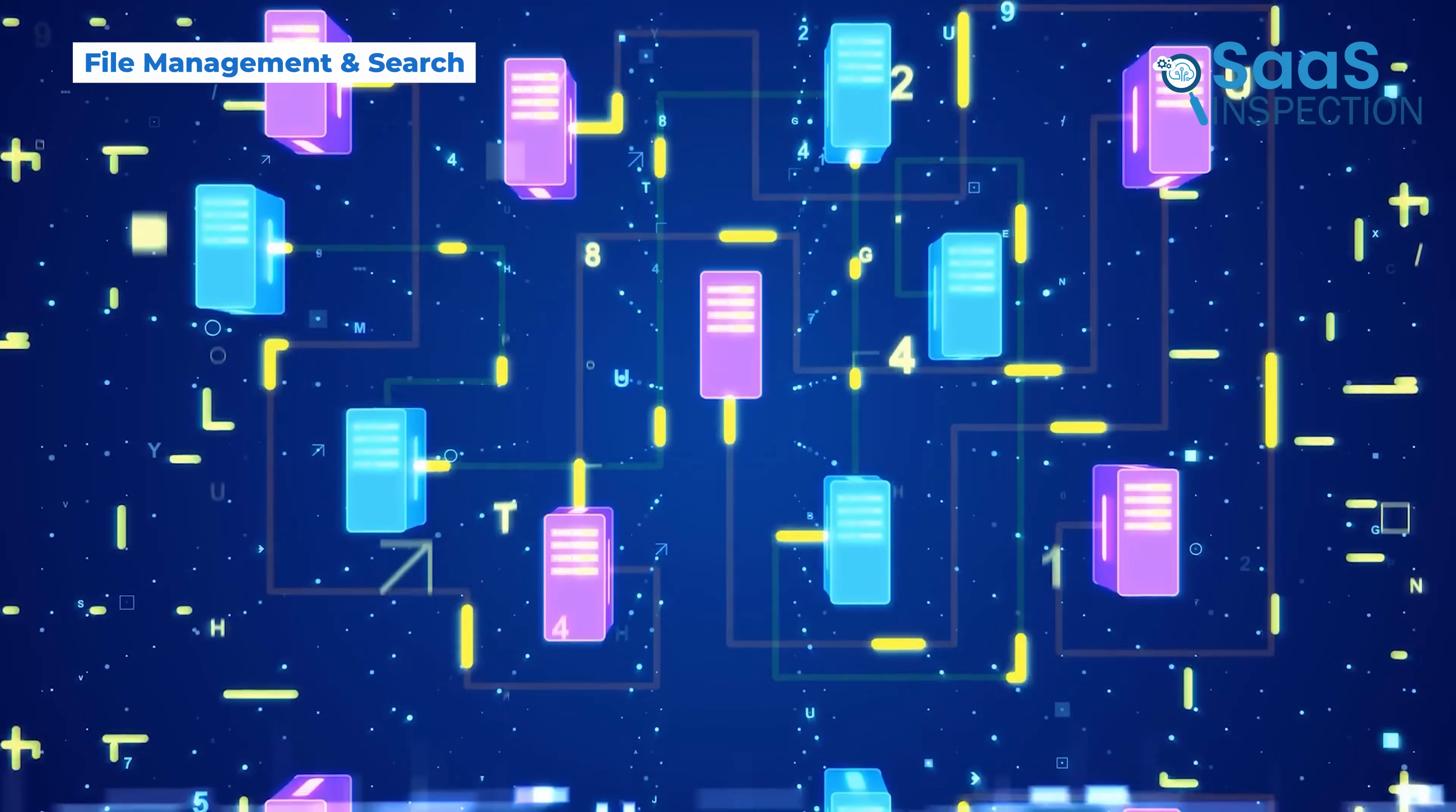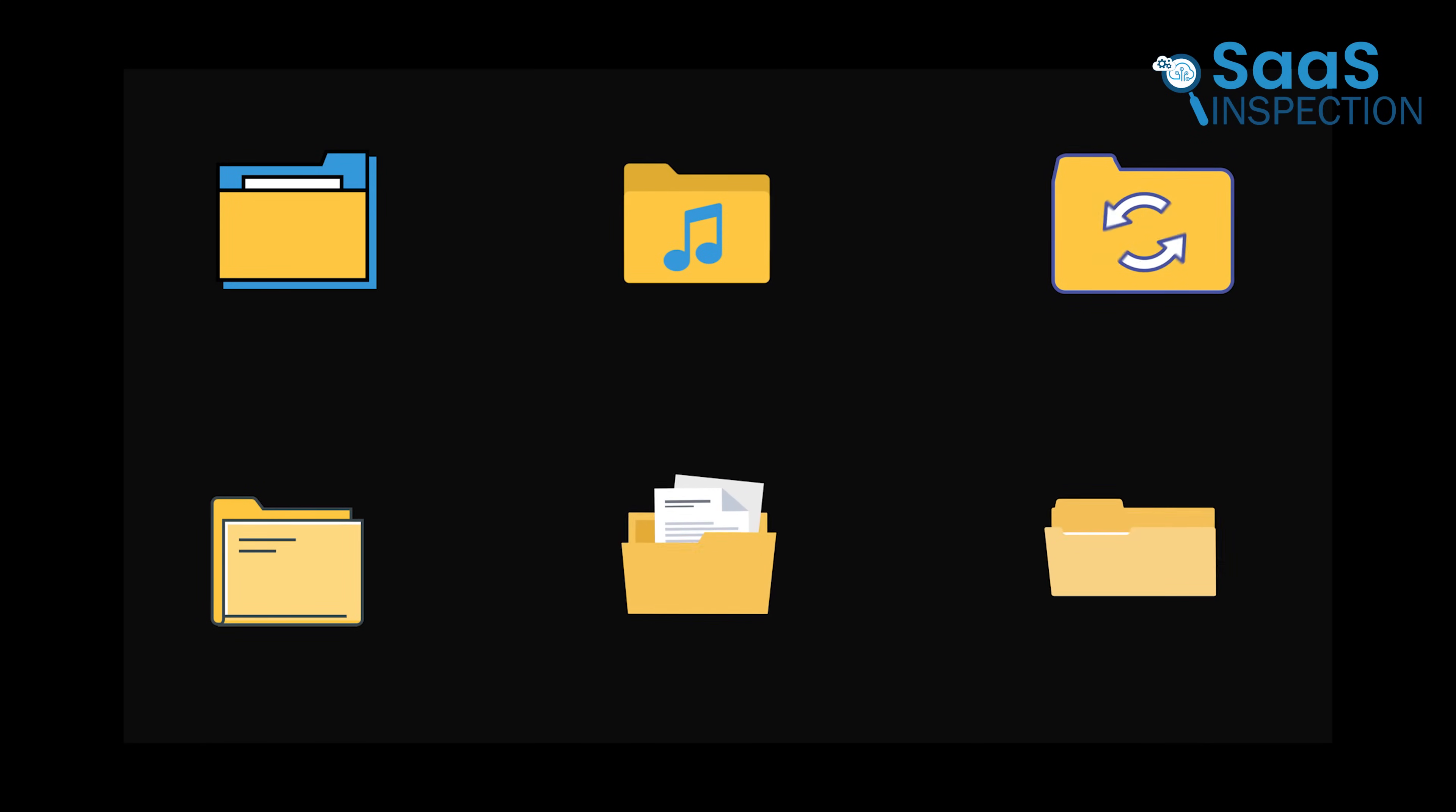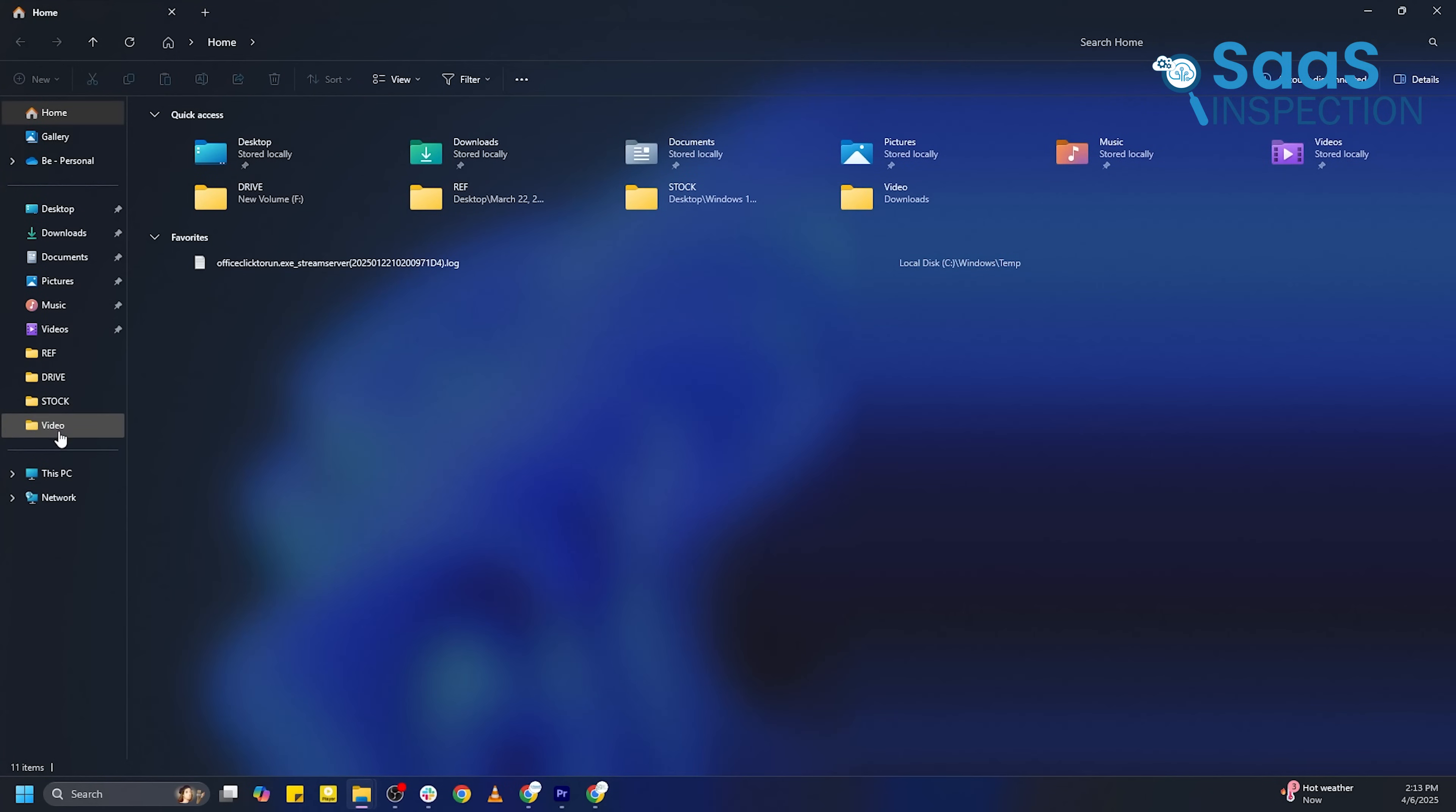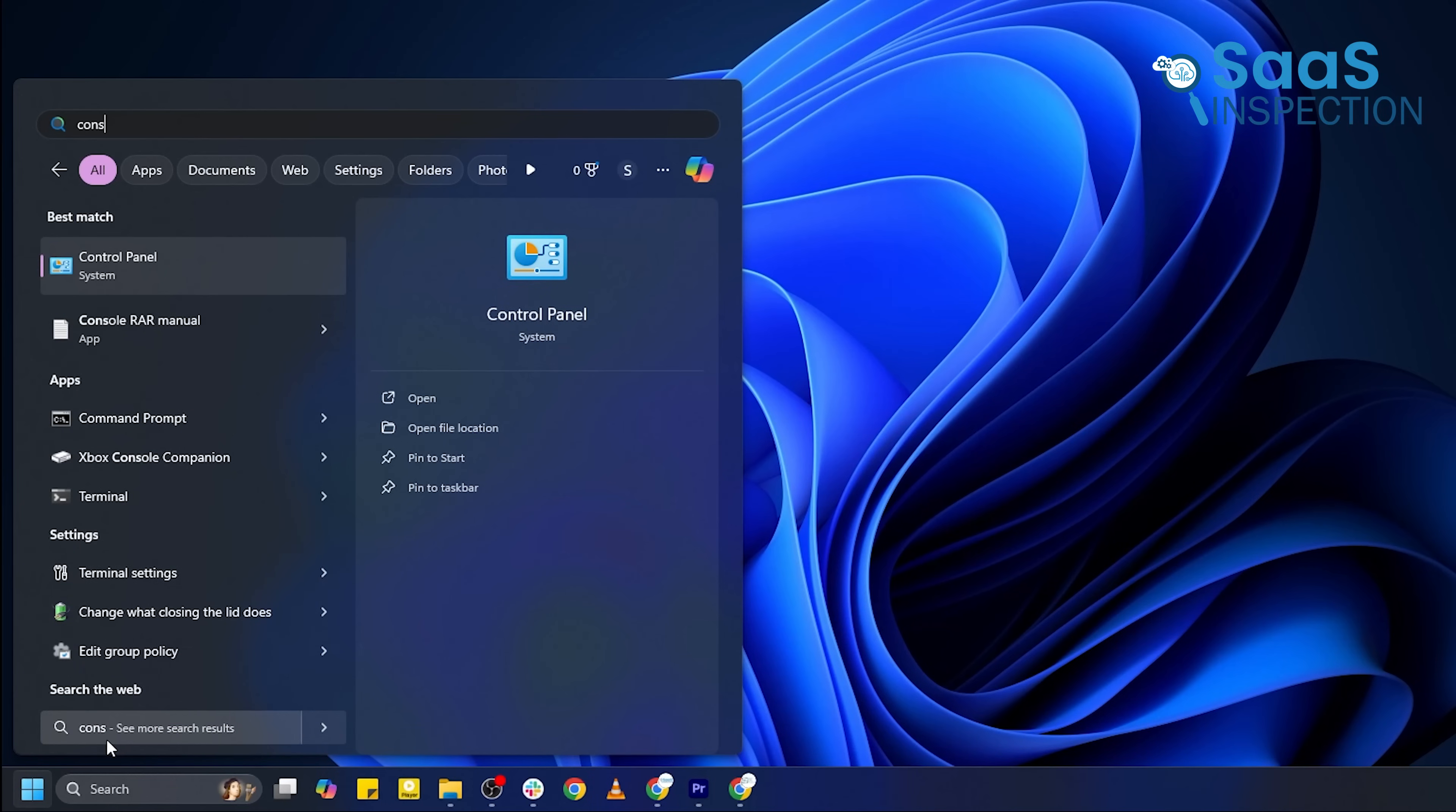Finding and managing files is something users do every day, so the quality of file search and organization tools matters a lot. Windows 11's File Explorer is packed with options but can feel cluttered. Windows search has been unstable, sometimes failing to find files even when they exist. It also includes web suggestions and ads, which can make the experience frustrating.